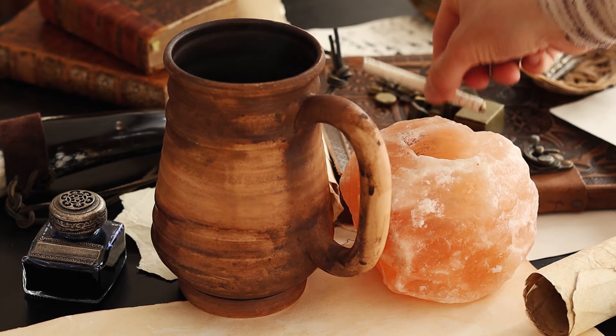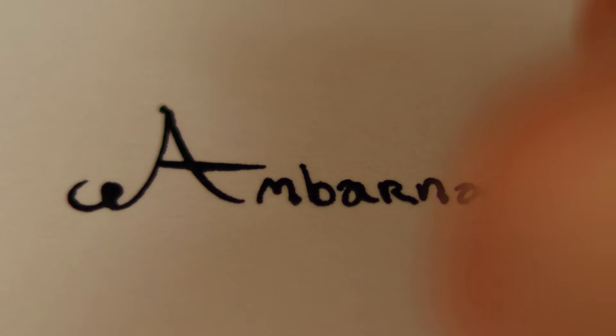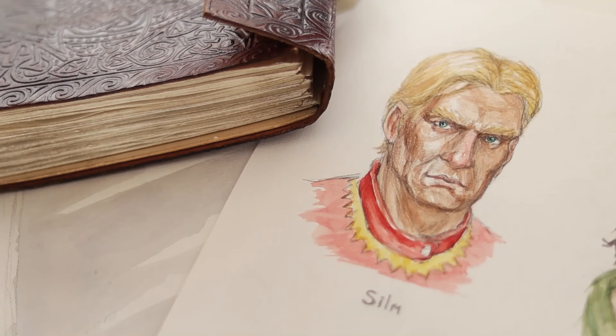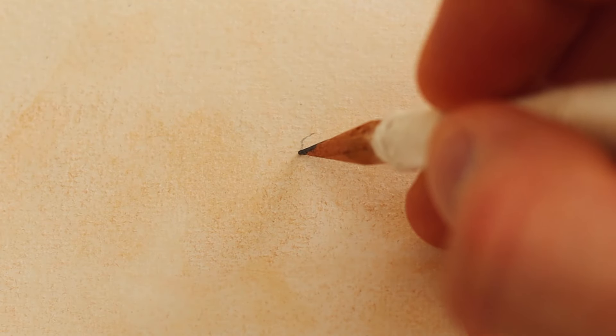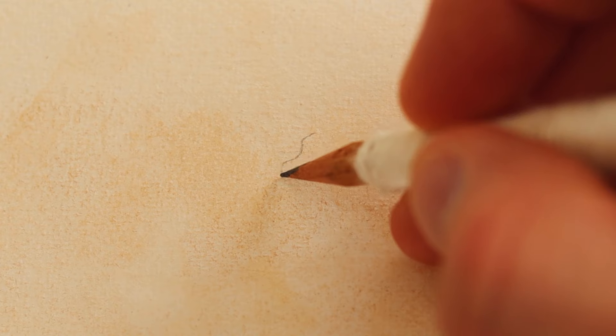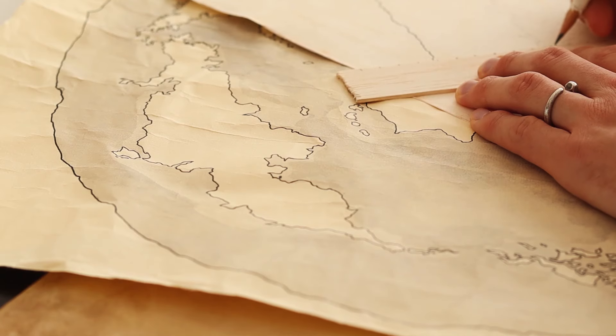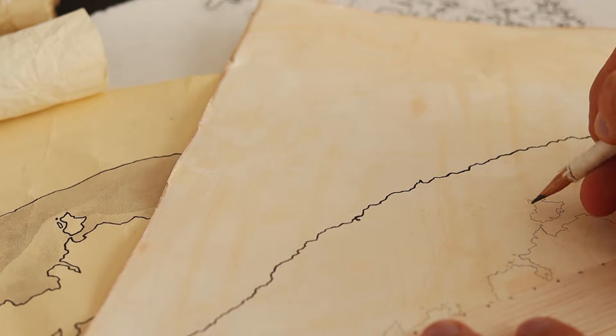There. Now where were we? Ah, yes. Ambarna. As this continent's inhabitants call it. In the common tongue we call it Ambarona. But its meaning is the same. The land of gold.